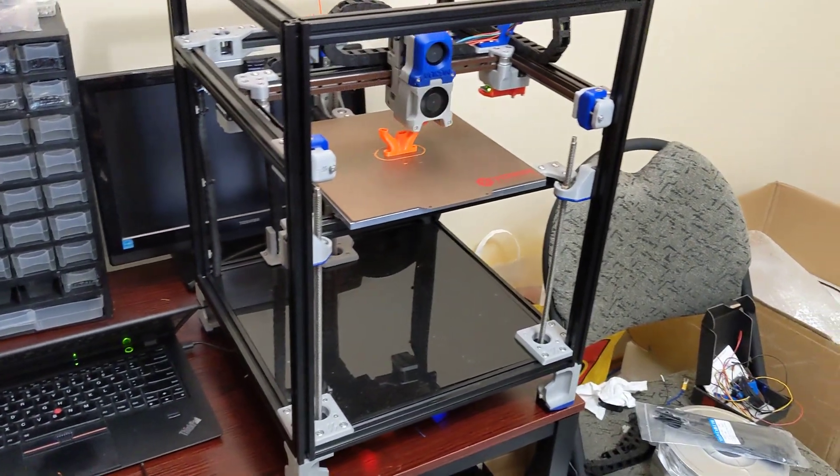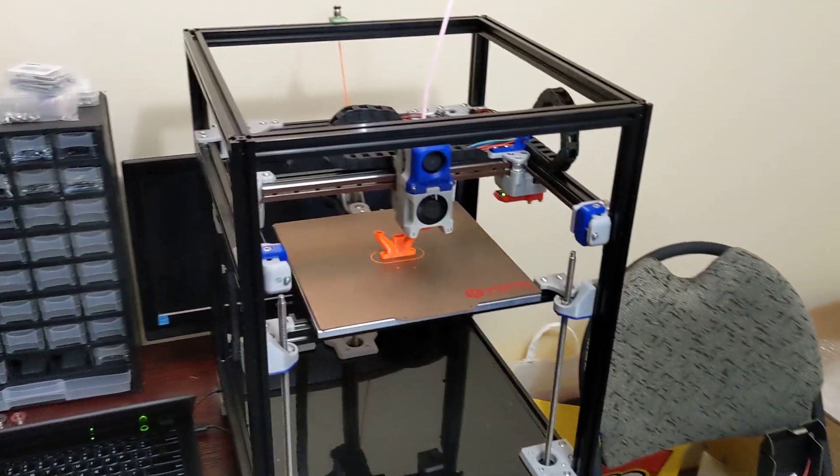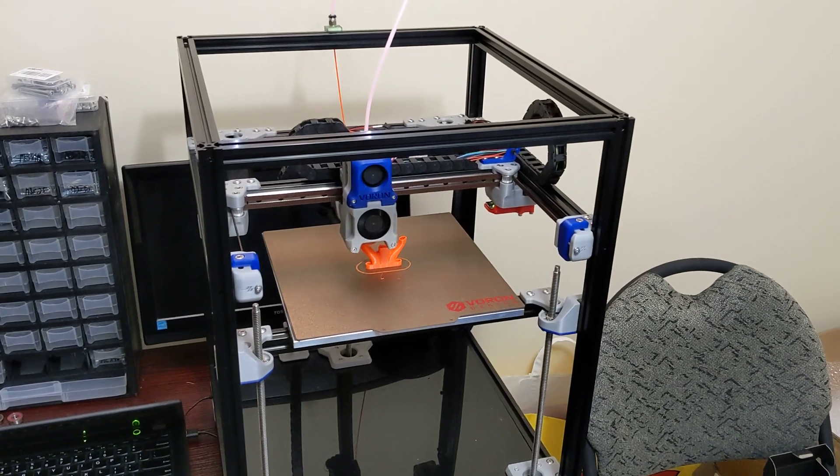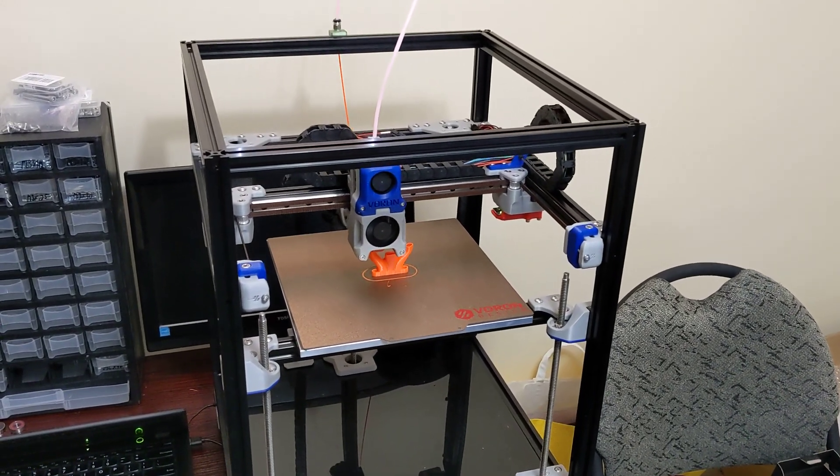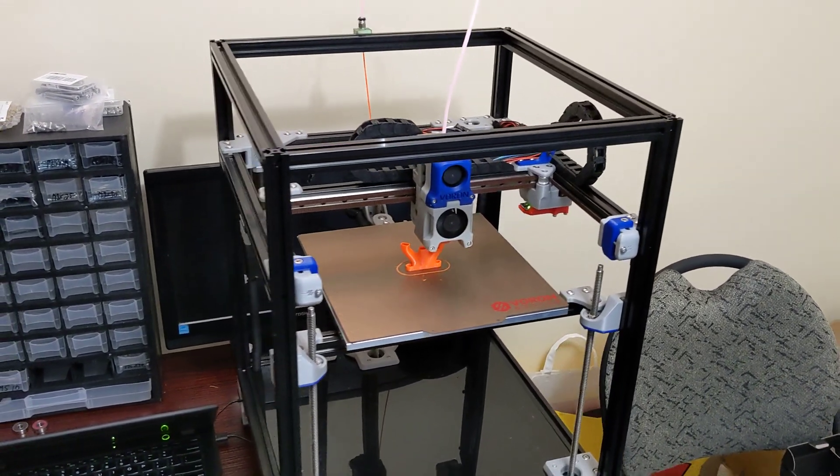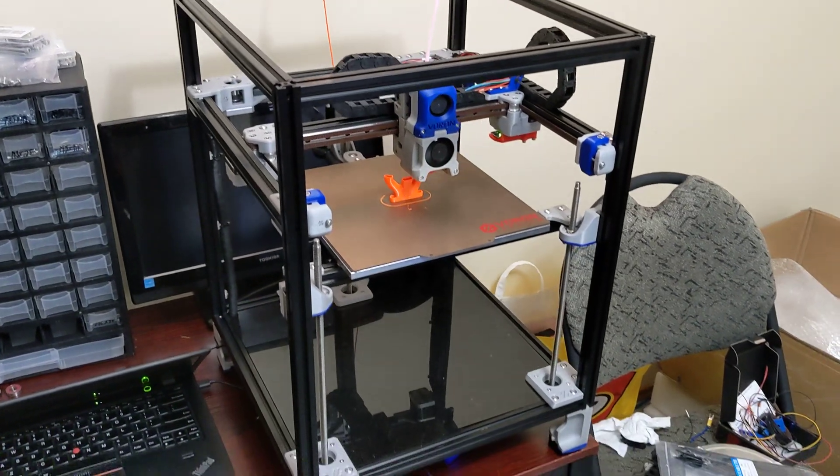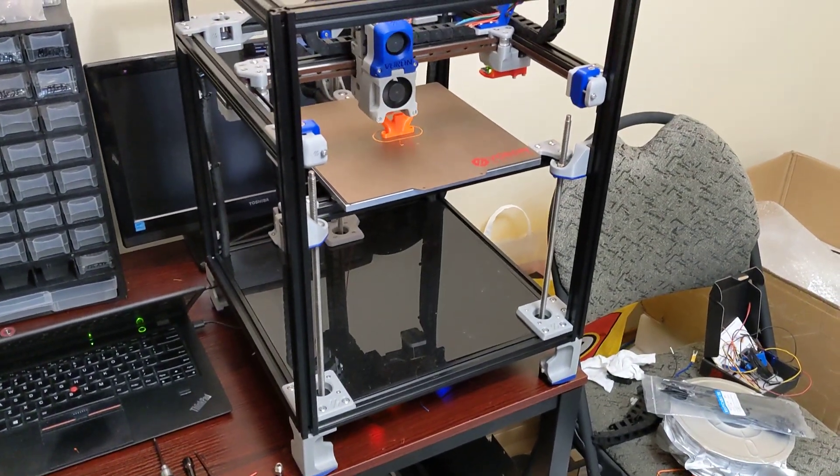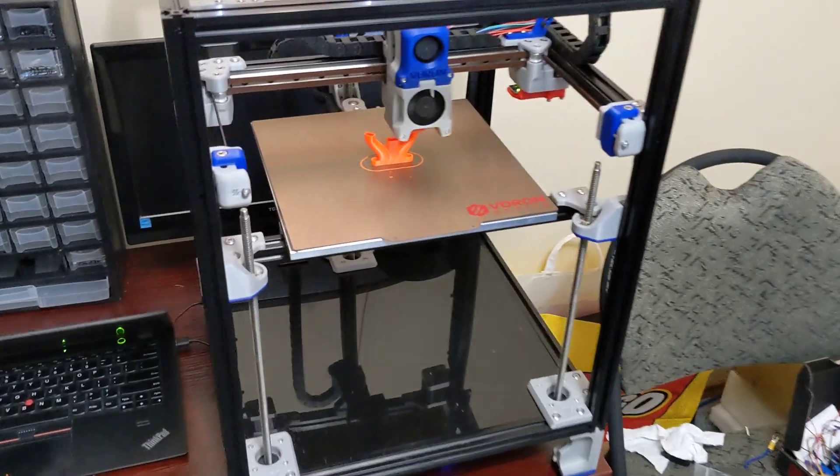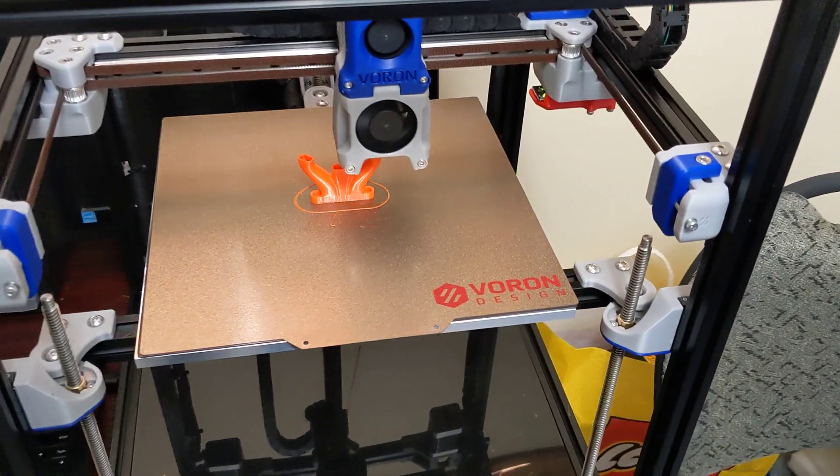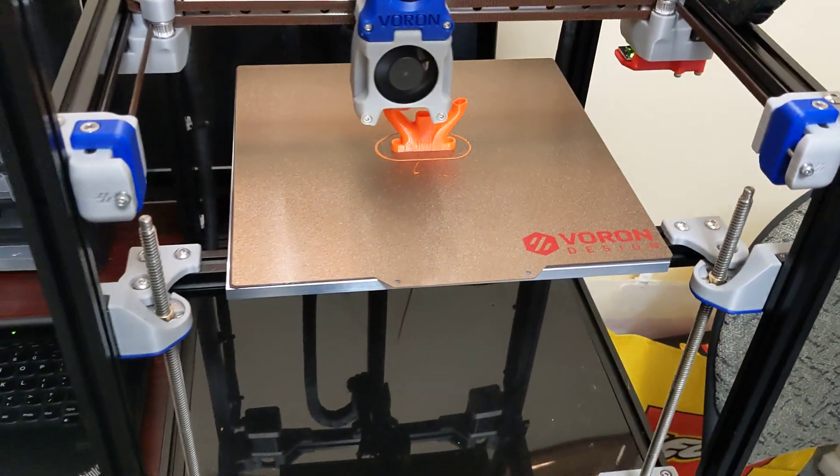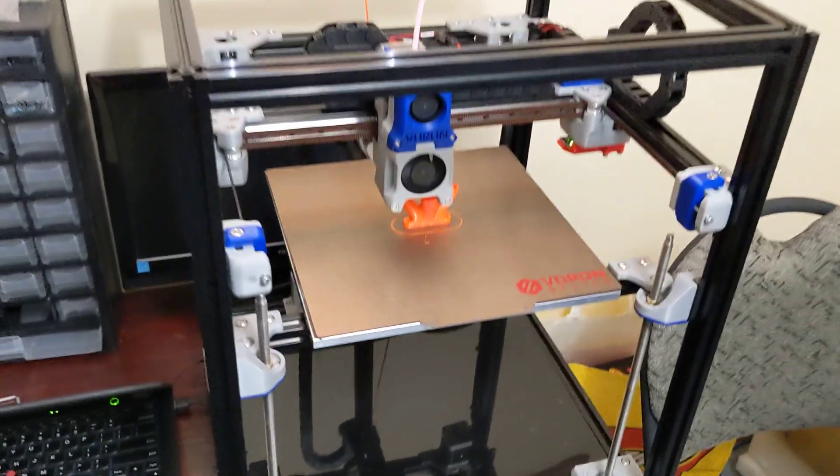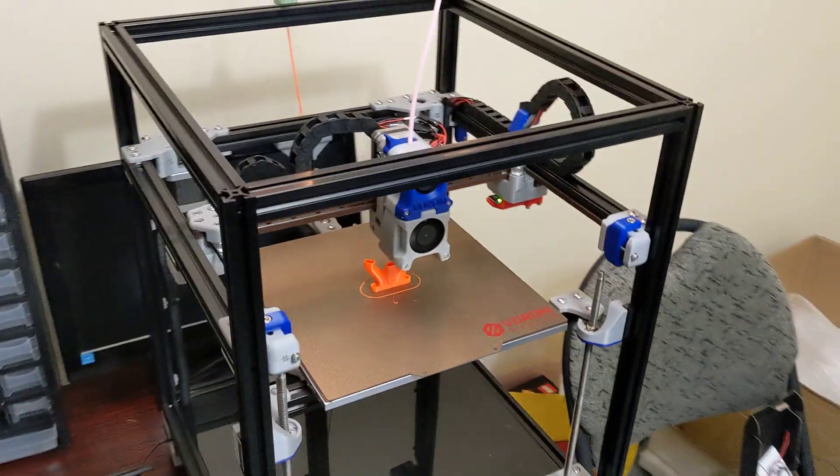The wiring is really great with the exception of maybe the inductive probe, the Omron probe. They could have included a better wiring harness for that. It wasn't a big deal, though. Pretty much all the other wiring was great. So far, the PEI sheet that they supply is excellent. Build plate is excellent. I've had no issues with anything.